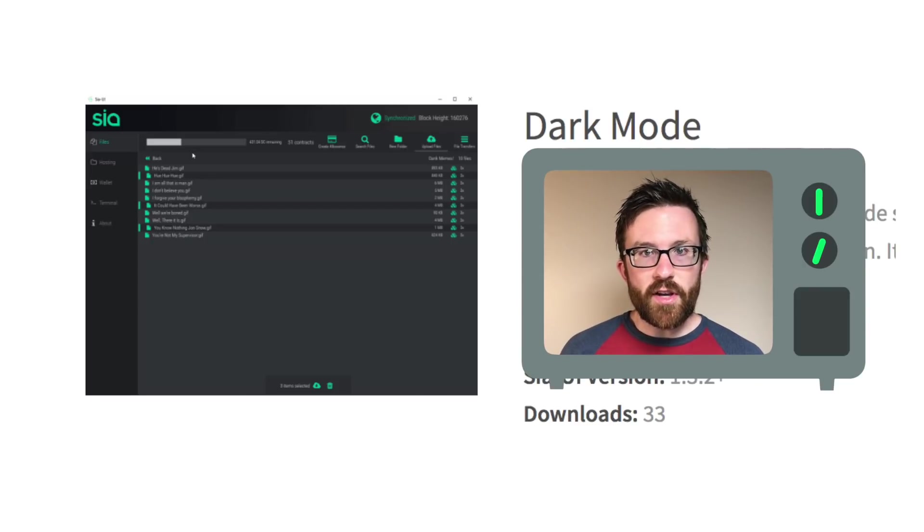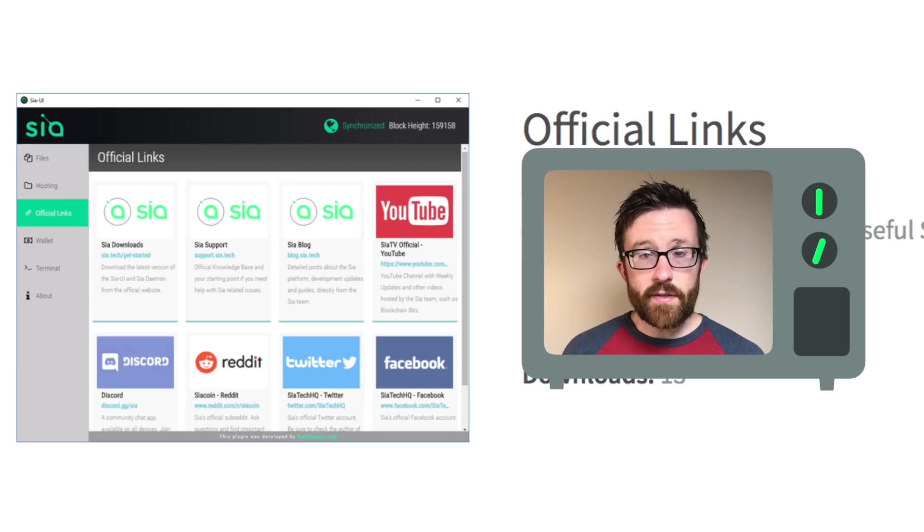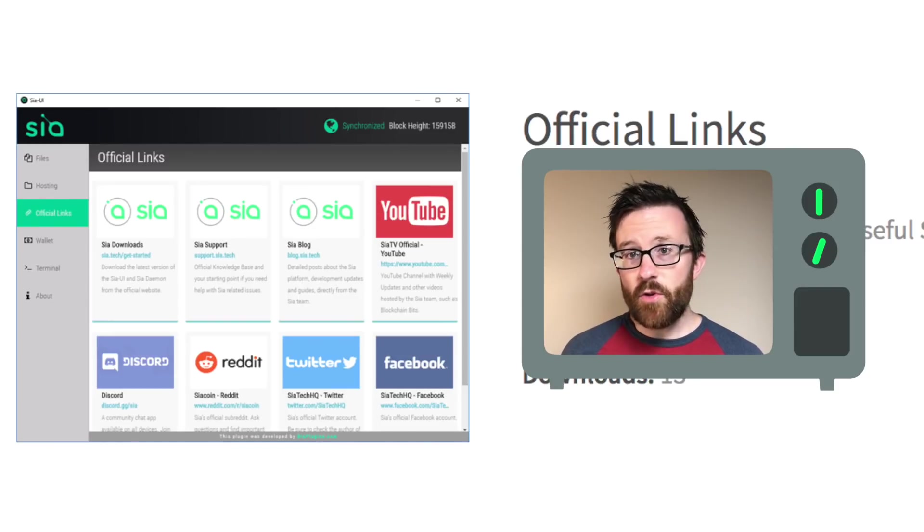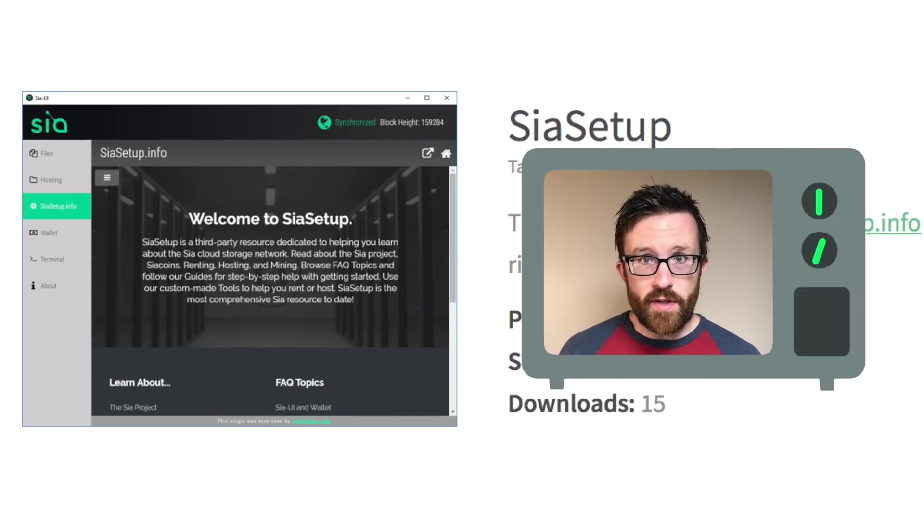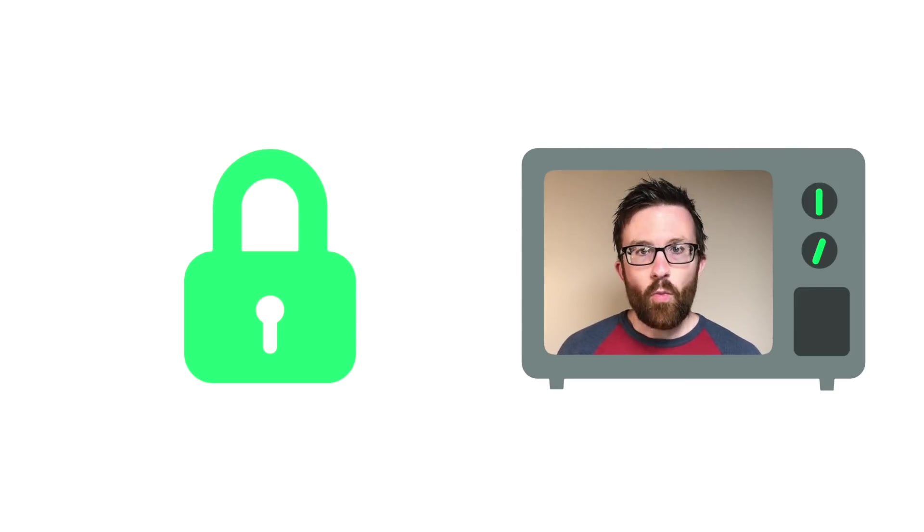You can currently download plugins for dark mode, official links, and a wrapper so that you can view SIA setup guides and info inside of the app.